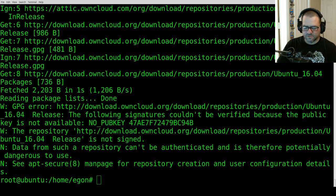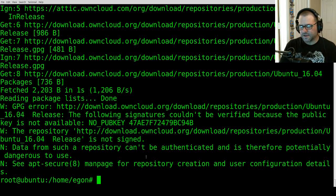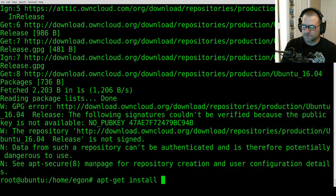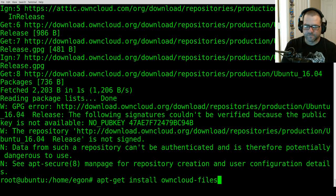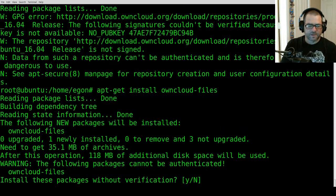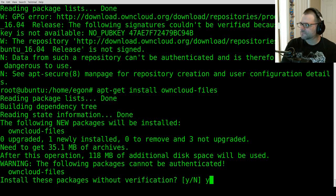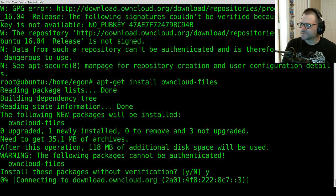We're ready to install ownCloud at this point. All we need to do is type in 'apt-get install owncloud-files'. We're installing ownCloud, and yes, we're going to go ahead and install these packages.